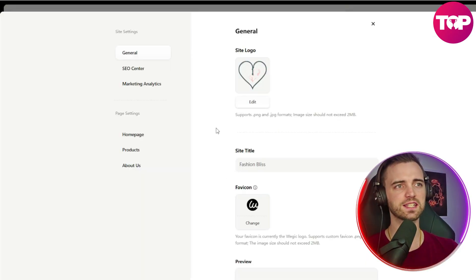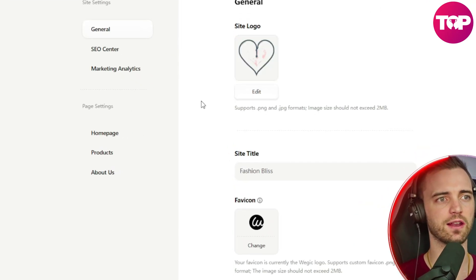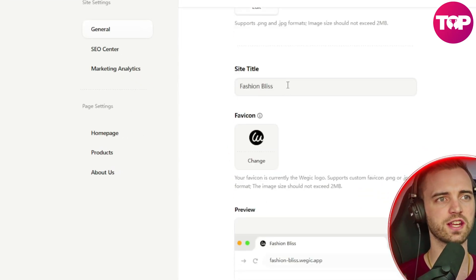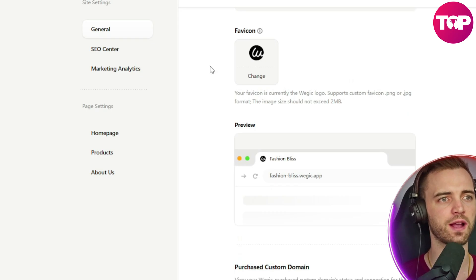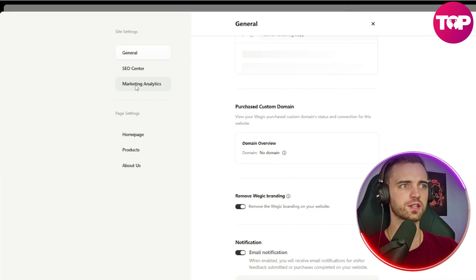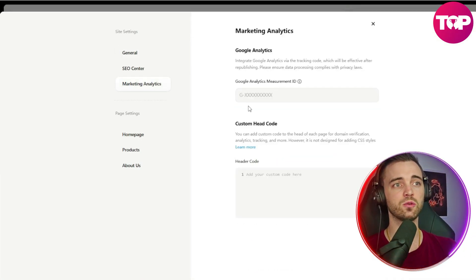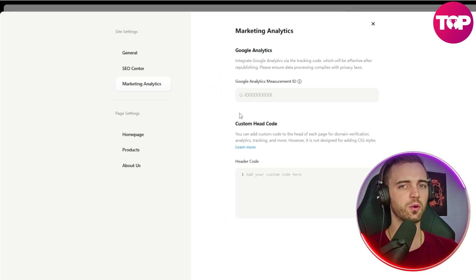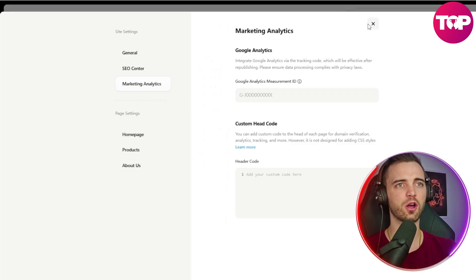Also, in the settings page, we can edit things like the logo. We can change the title of our website and even the favicon here as well. Also, we have marketing analytics in which we can connect a Google Analytics account. And then we will have everything here visible in which we can go and optimize from there.